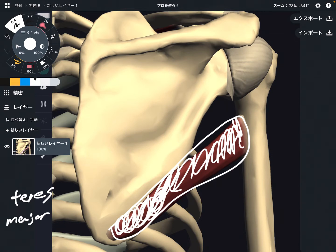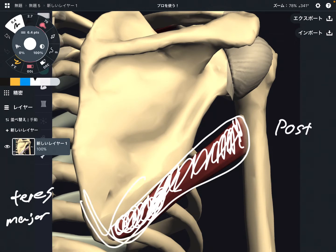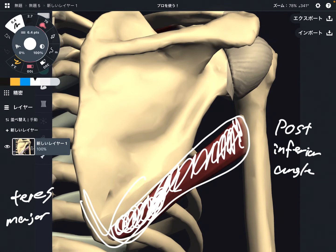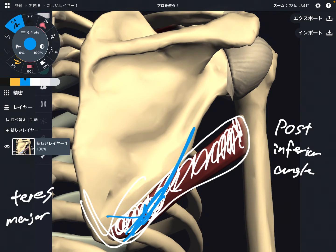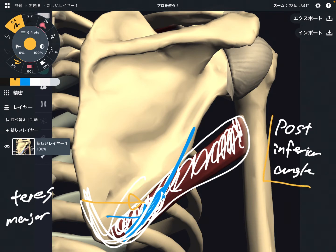The origin of teres major is the posterior surface of the inferior angle. However, I would say it's more on the lateral part, the lateral border side. The textbook says it's on the posterior part of the inferior angle, but I see this muscle as more on the lateral part. This is just my personal opinion, so if you are studying for an exam, you should remember what your teacher or textbook says.